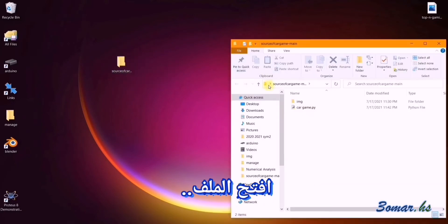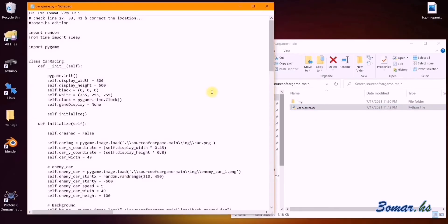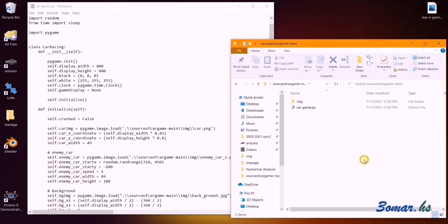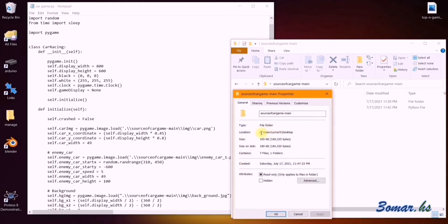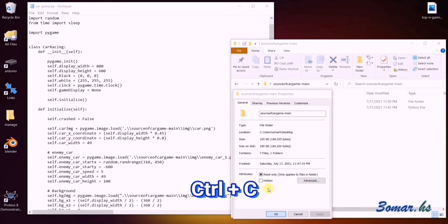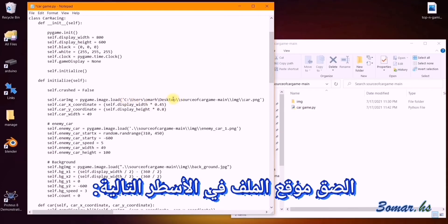Open the extracted folder. Open the car game file as text by opening it with Notepad. Copy the file path and paste it on line 27, 33, and 41.